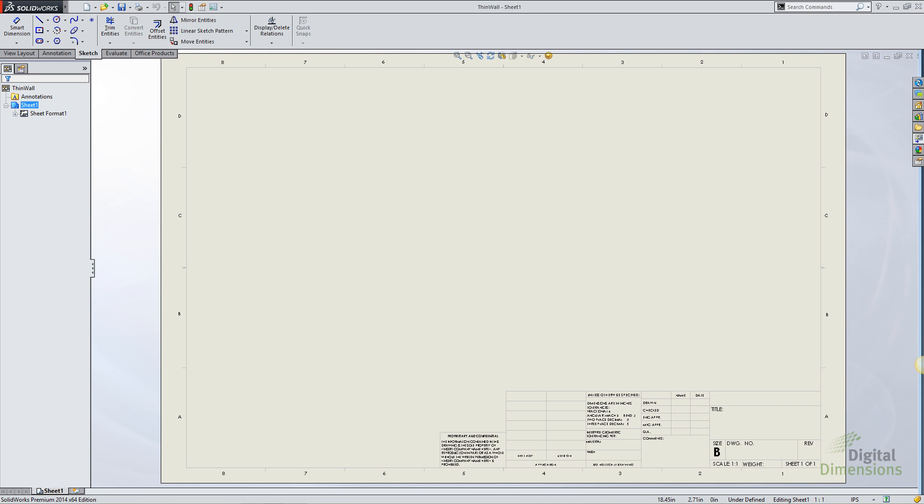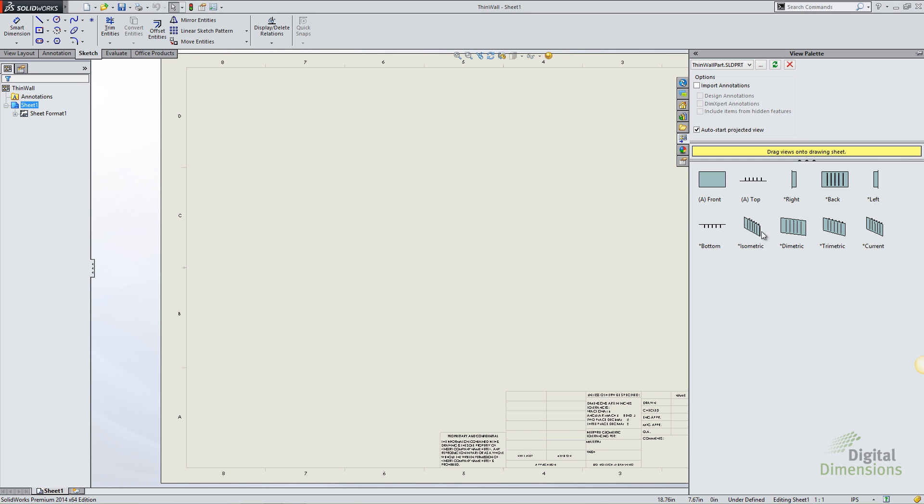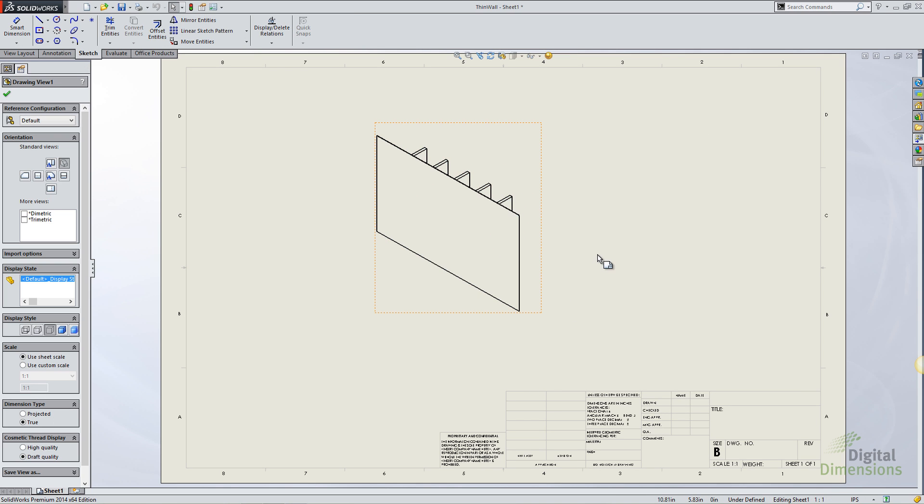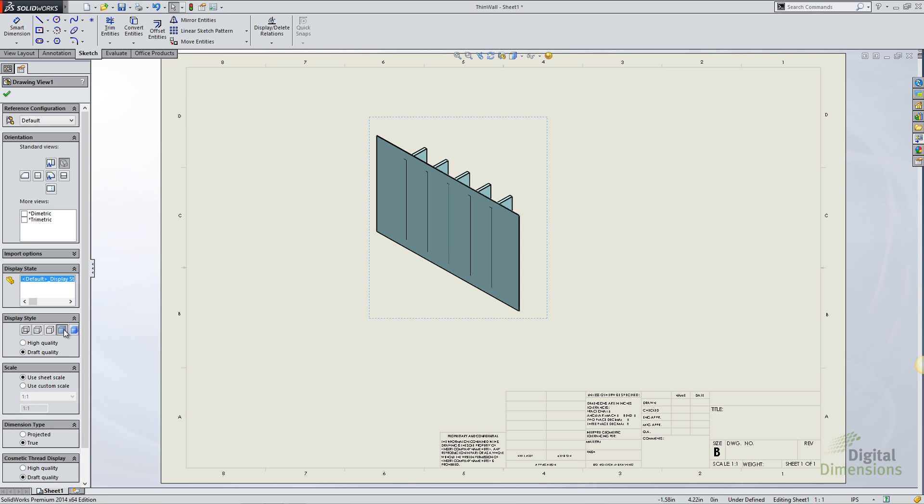Switching over to SOLIDWORKS, going to my view palette you can even see that on the preview the edges of those components show through. When I drag and drop a view in and then go to the display style, switch it to shaded with edges...